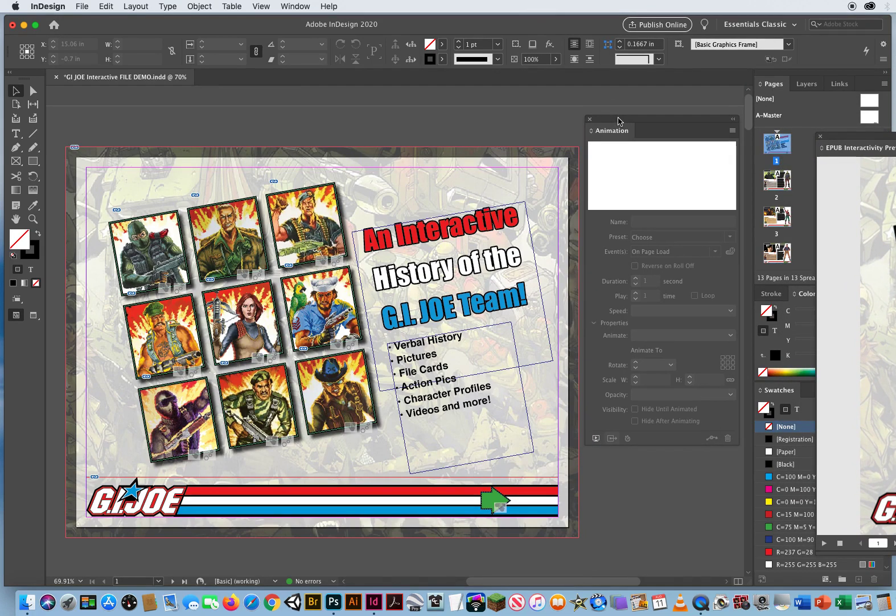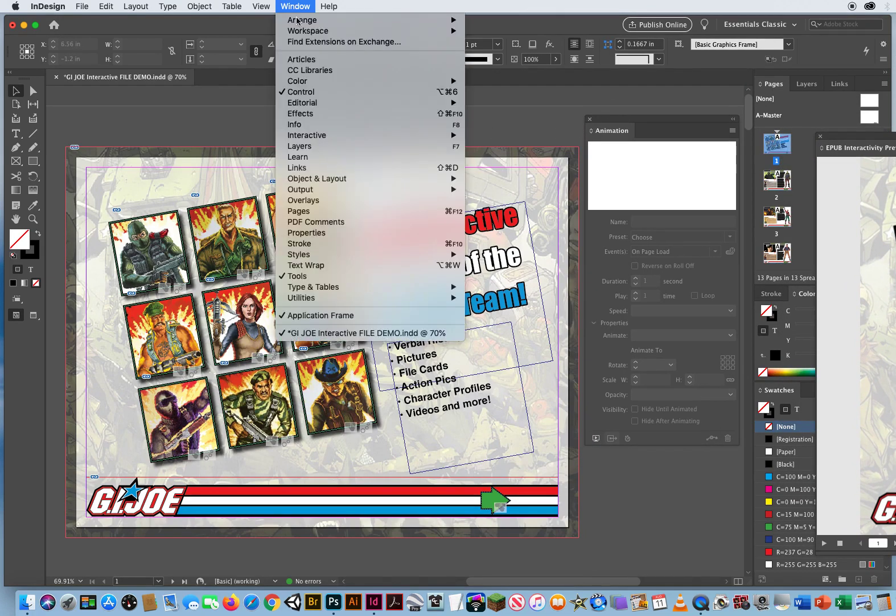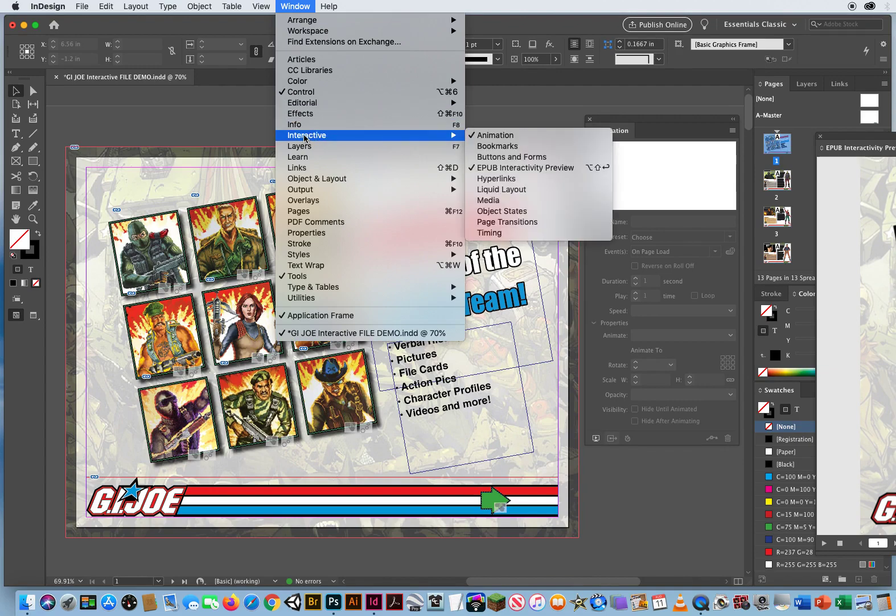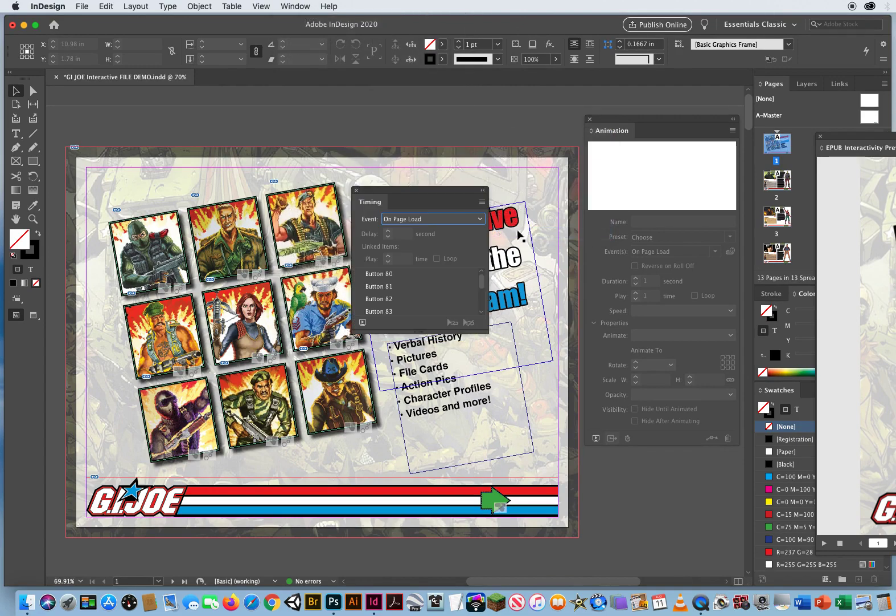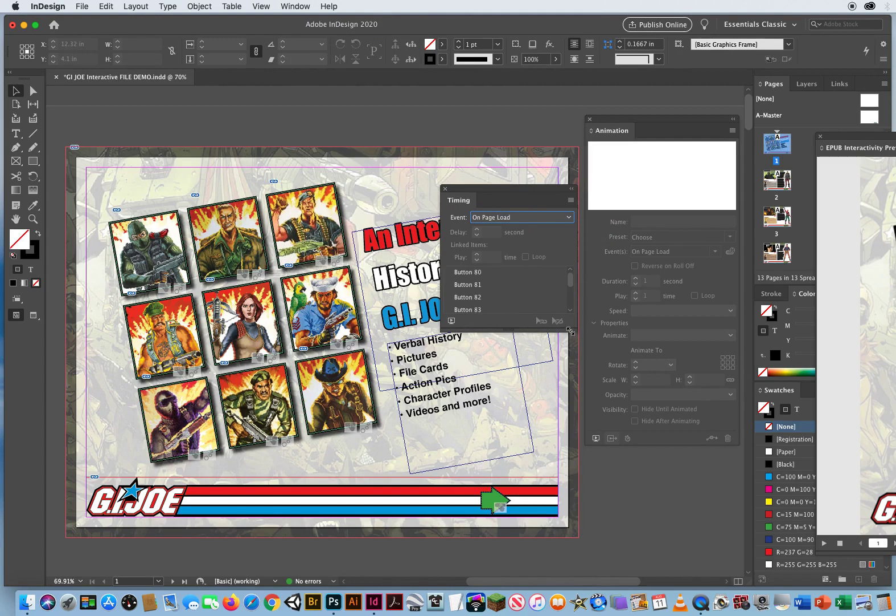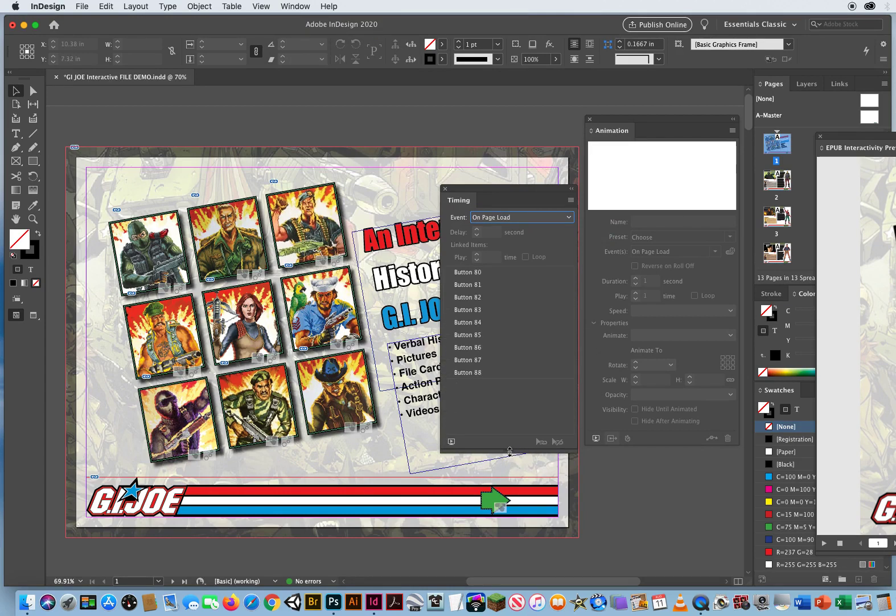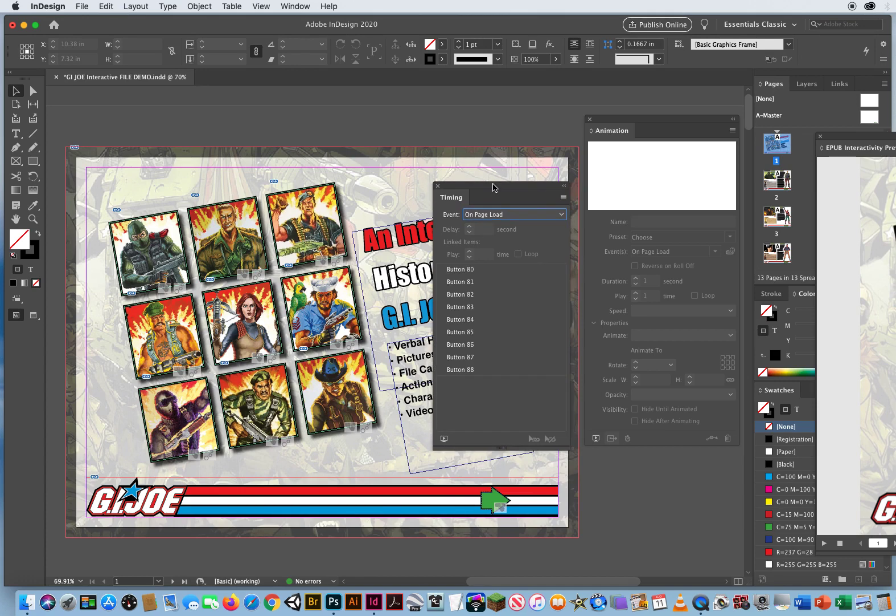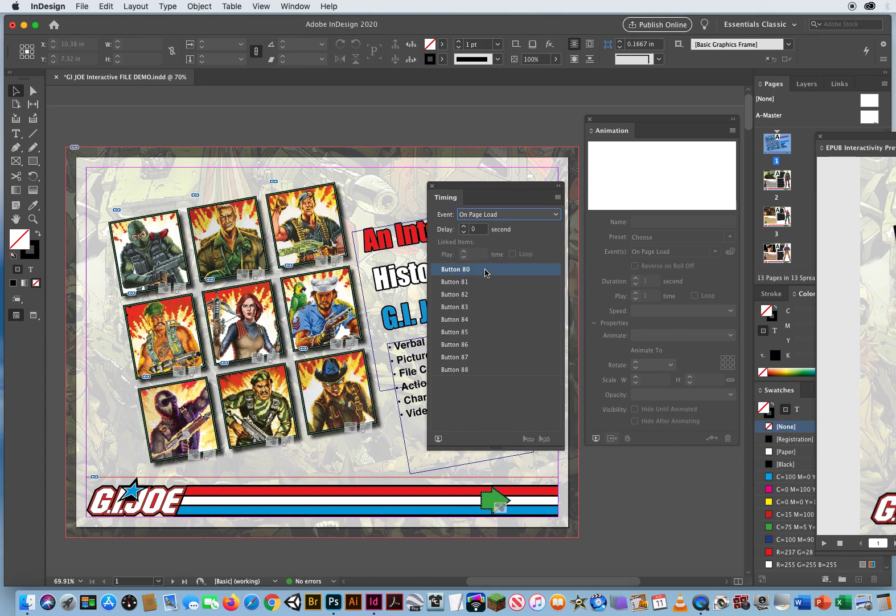So with my animation I go to Window, Interactive, and Timing. Okay, I'm gonna pull this down. This bar is what my media panel should have had, darn it. Okay, on page load, these are all the ones that I've done for animations.